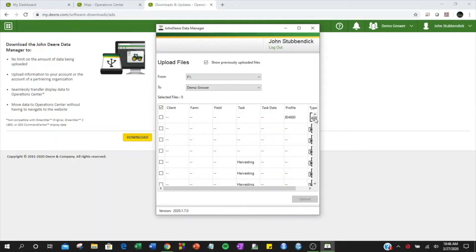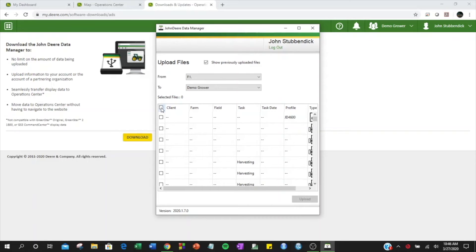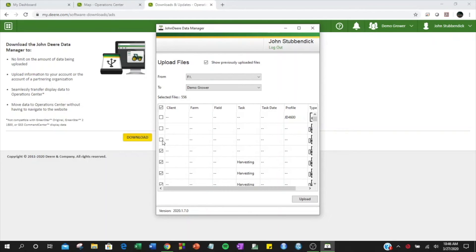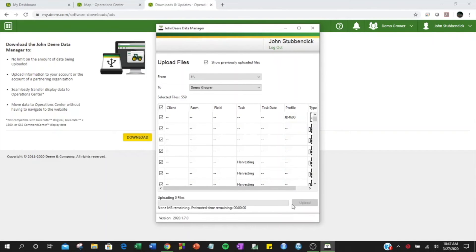Data Manager will then show you the files contained within this location. You can use the Check All box to check all files contained within that location. If you would like to deselect individual files, you may do so. Click Upload in the bottom right-hand corner.